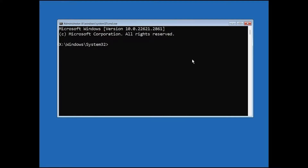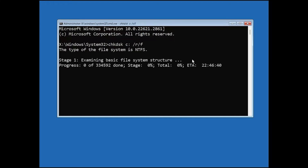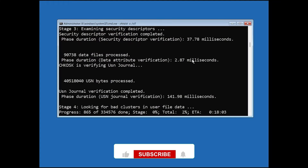Now type the first command: chkdsk /c, then press Enter. This command will check your disk and fix any problems. It might take a few minutes, so be patient and wait for it to finish.